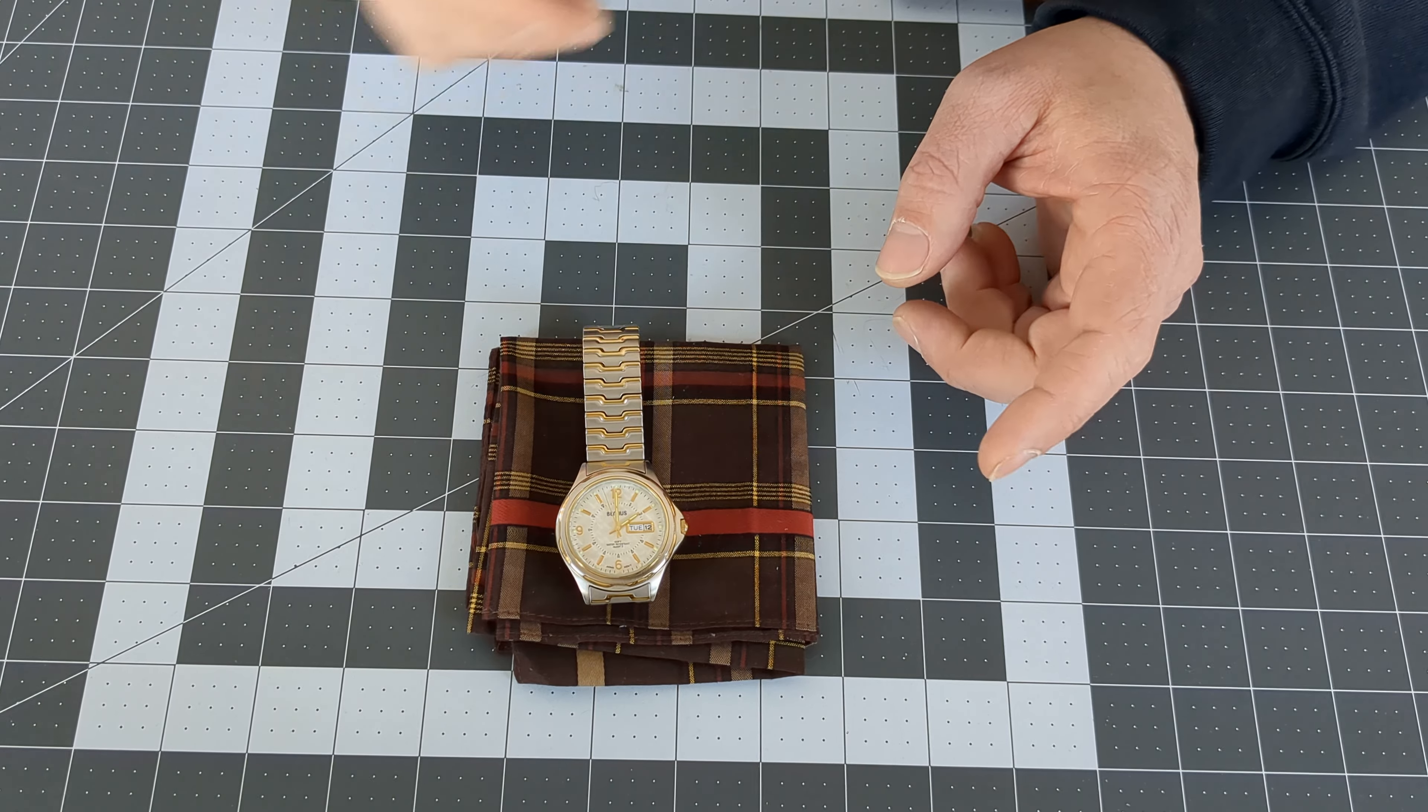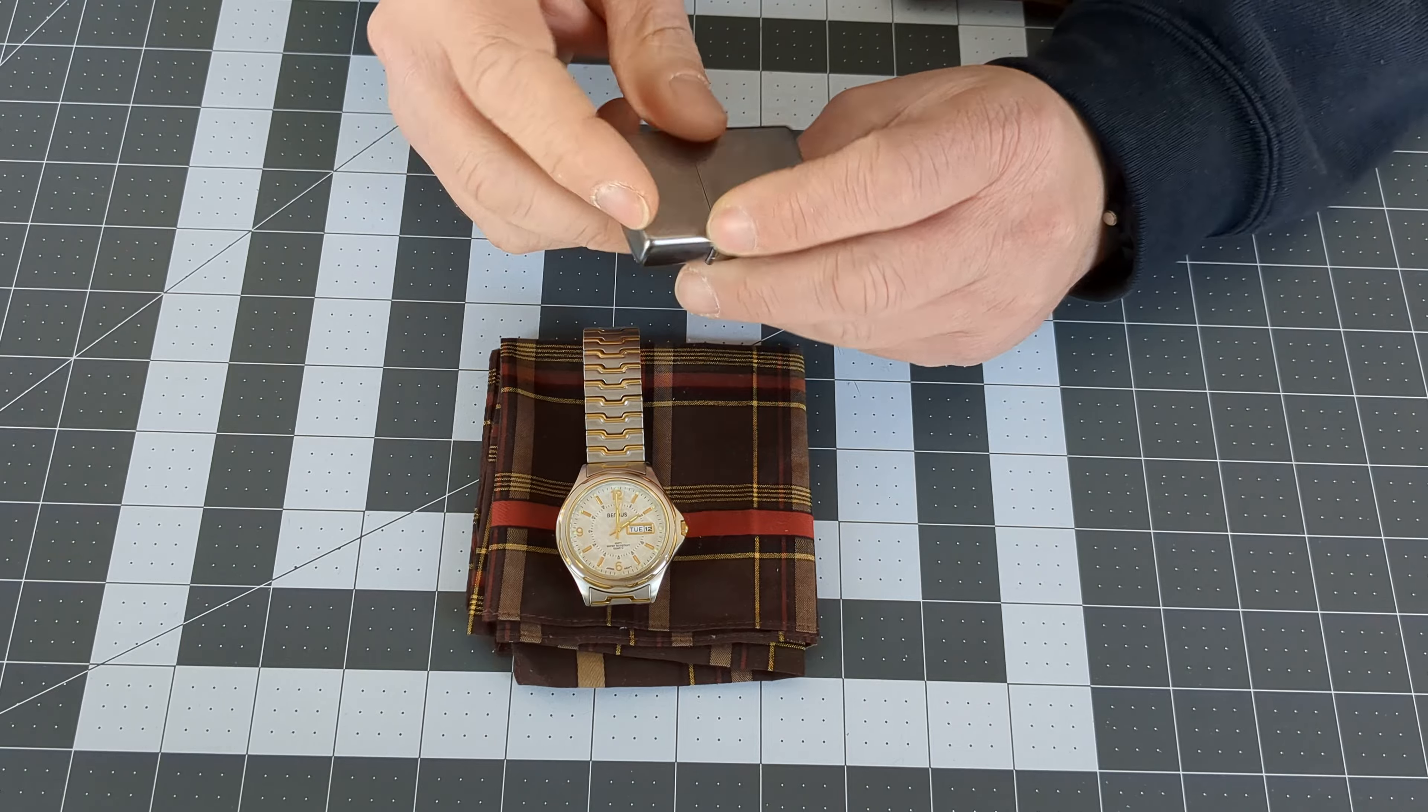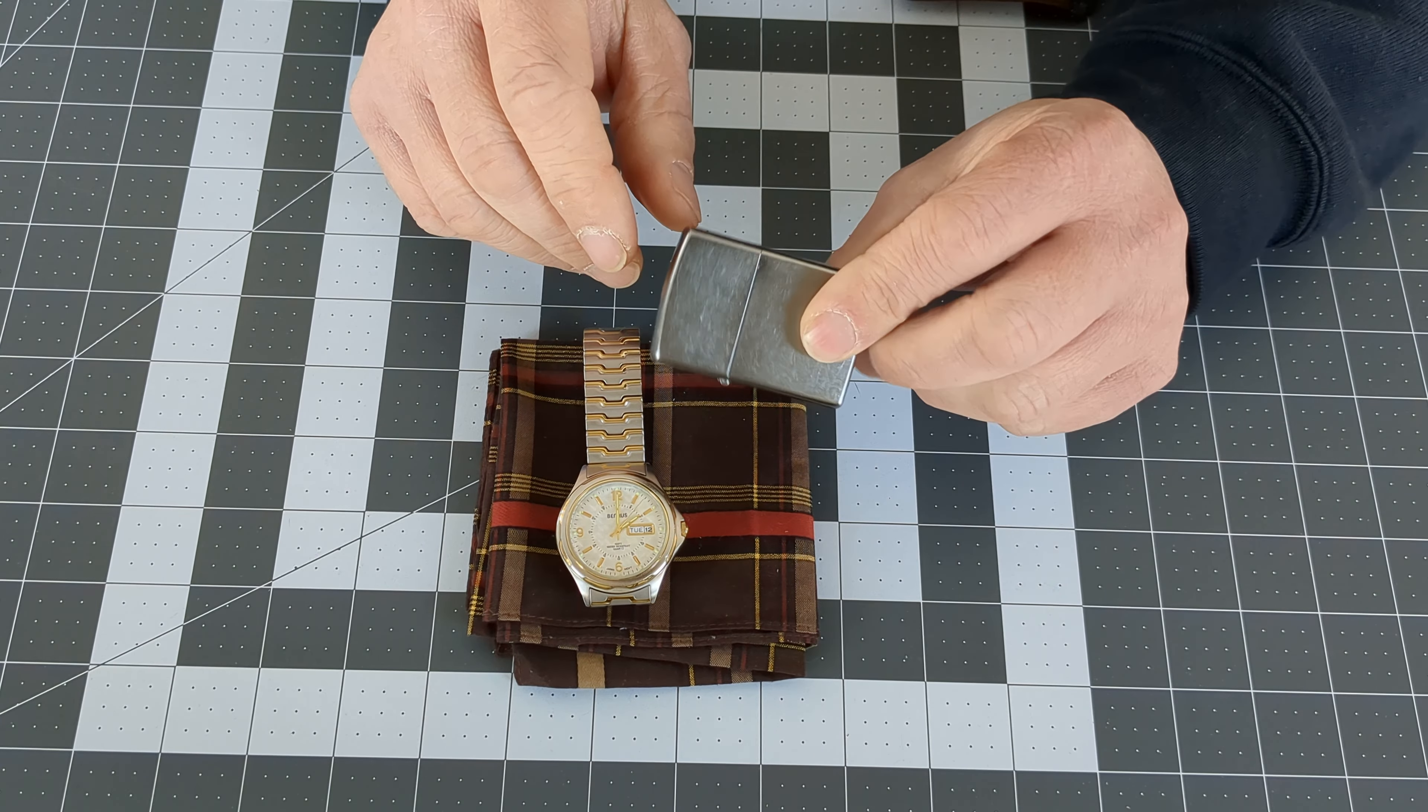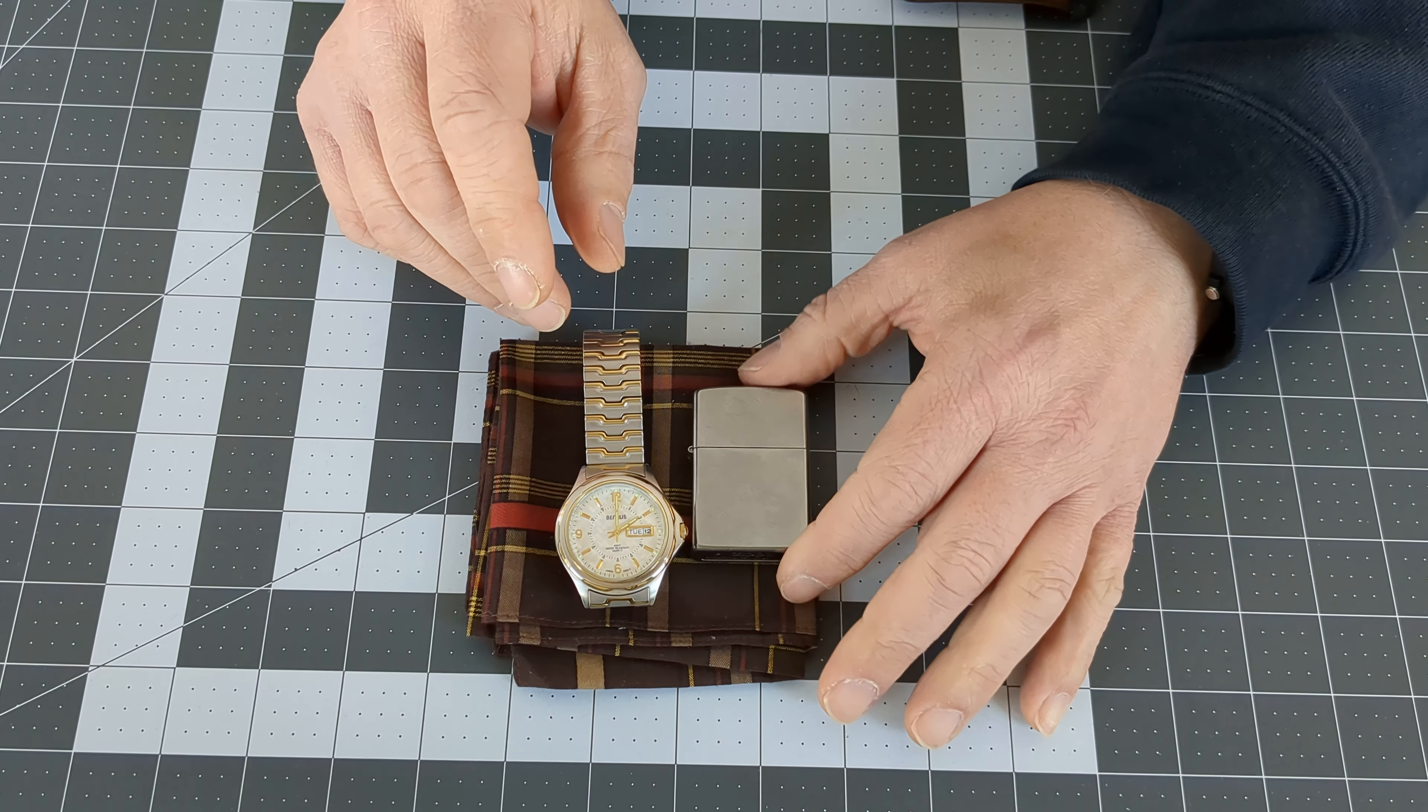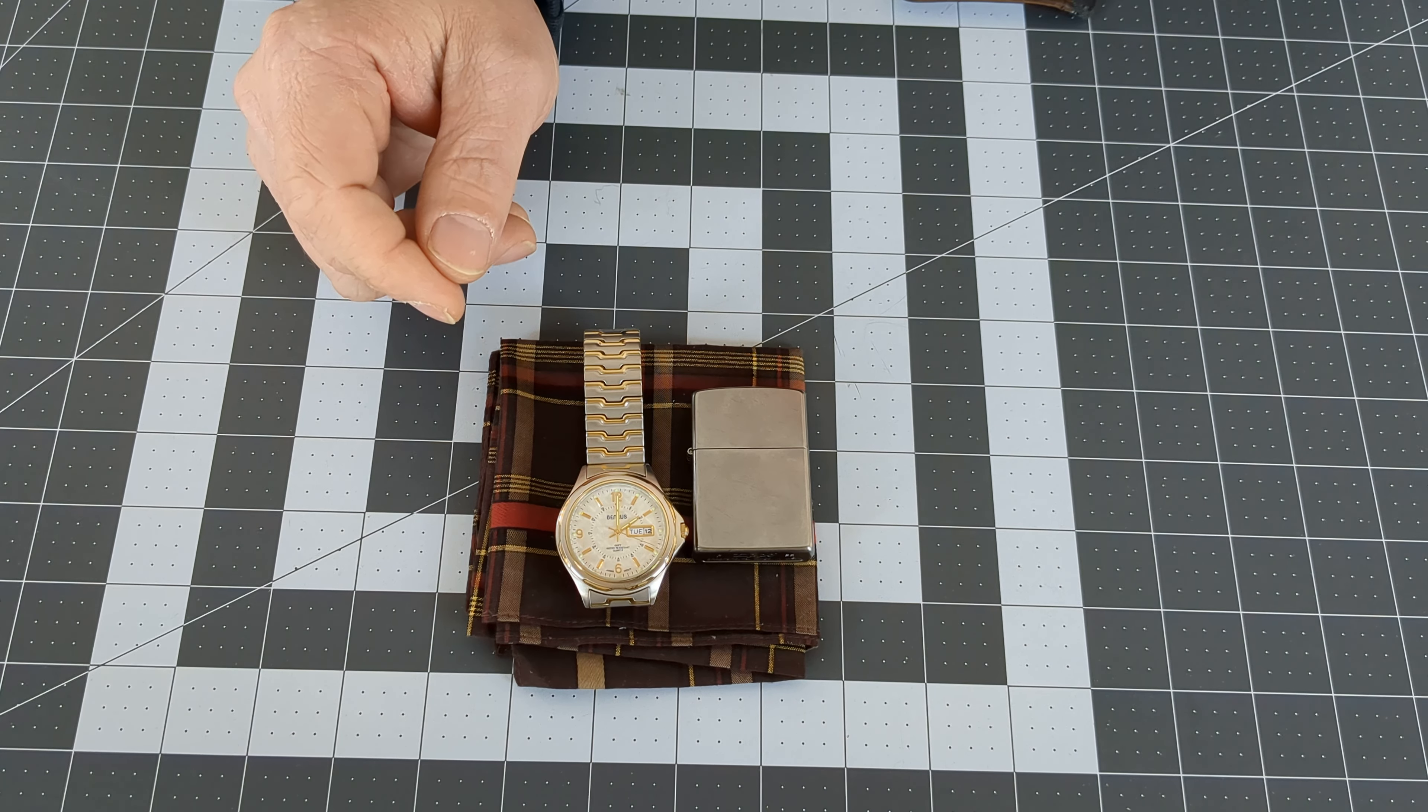Next item on the list would be a Zippo lighter. Now I need to get a butane insert for this because every time I go to grab it, it is out of fuel. I don't smoke anymore, but I do like having a way to make a fire if need be.